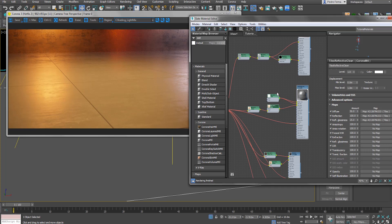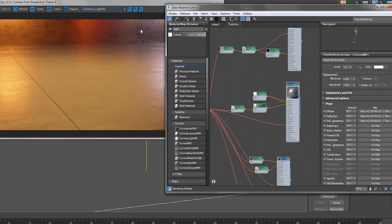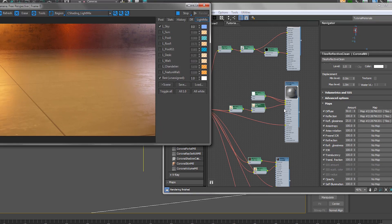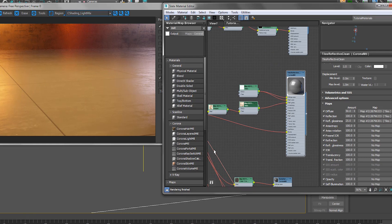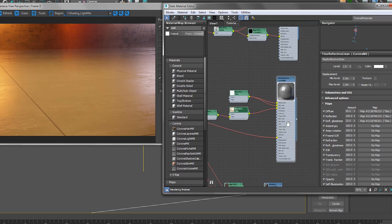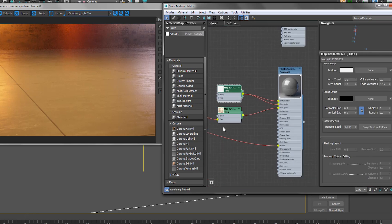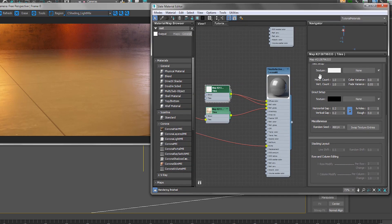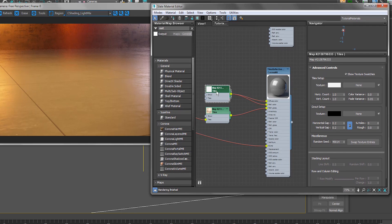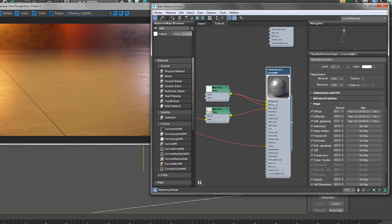The next thing we want to talk about is how we can use this map and create variations that just keep going on and on for various materials. The first one we're going to look at is simple tiles — you can already see the result on screen. Rather than creating it from scratch, we use the Tiles map on top of what we talked about previously. It's a very simple principle — Tiles, as the name suggests, lets us create tiles.